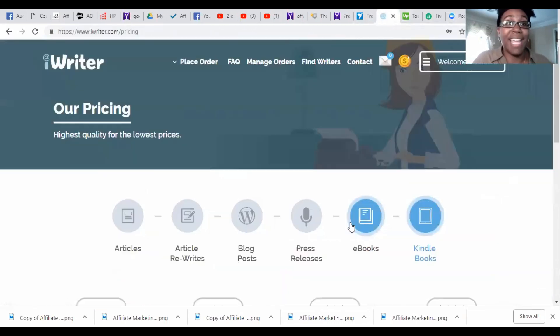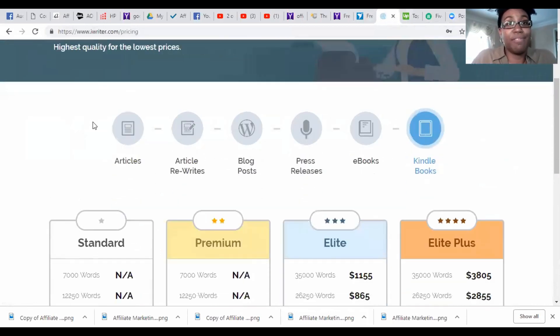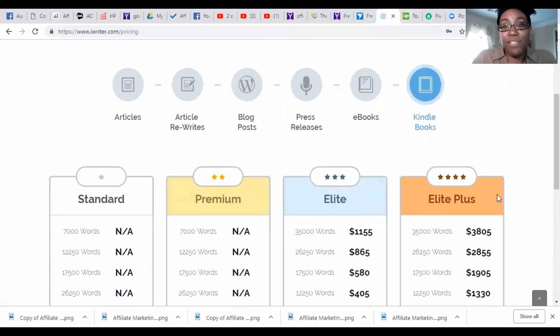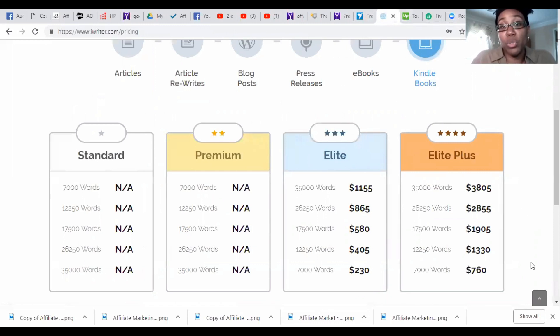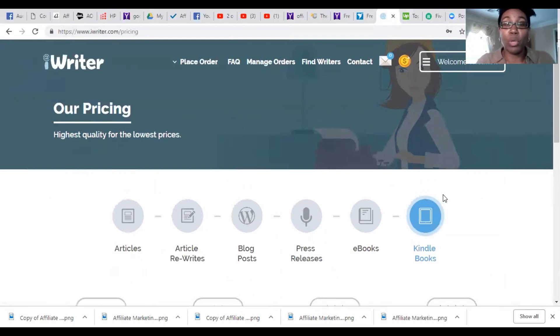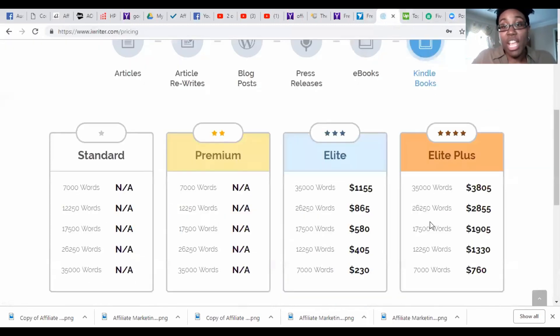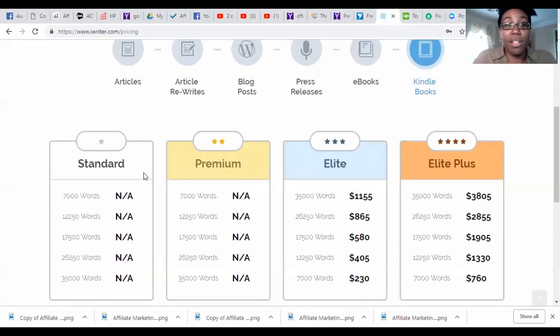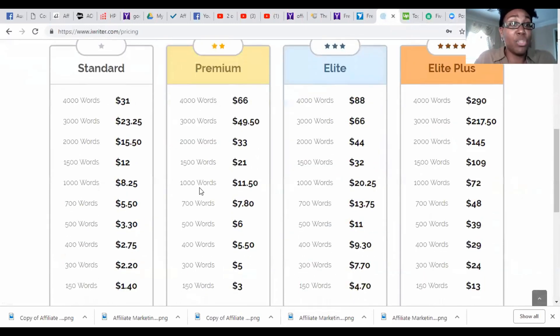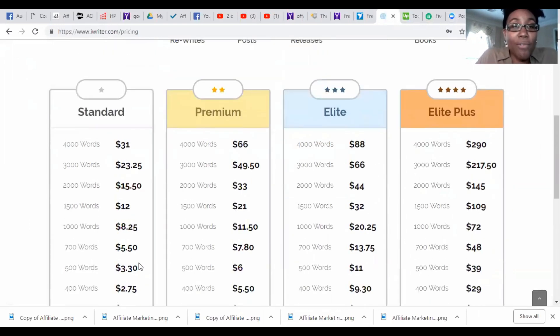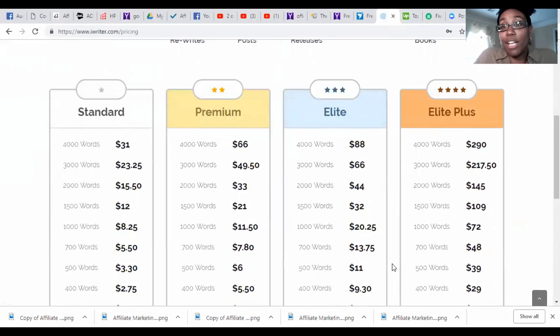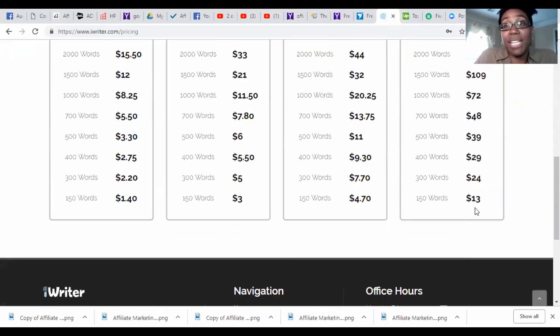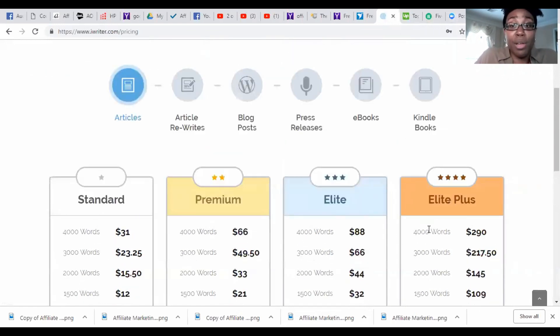The next one is called iWriter, and iWriter actually has a fee schedule. If you want your person to write an ebook, a Kindle book, then you can go to the elite or the elite plus. When you look at the people, when you scroll and search, they'll tell you what level they're on, whether they're on standard, premium, elite, or elite plus. The standard people can only write articles and basically you can get your article wrote for a dollar and forty cents. I mean that's amazing. For 150 words you can pay a dollar and forty cents. Those are the standard writers and then it can go all the way up to thirteen dollars or two hundred and ninety dollars for an article.